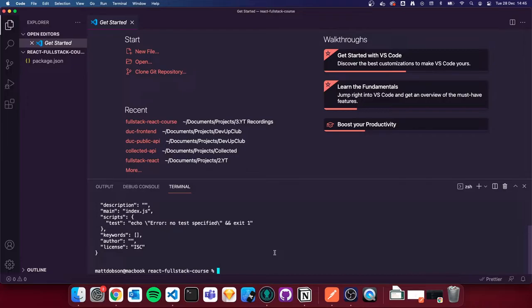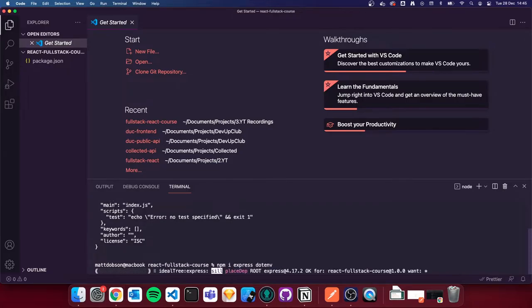I'm also going to install some packages we need to get started. I'm going to do `npm i express dotenv` — `i` being shorthand for install. Express is our Express framework that we'll create the server with. dotenv is a package that allows us to access environment variables.